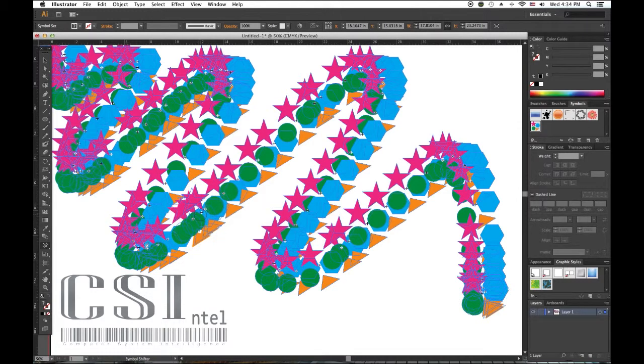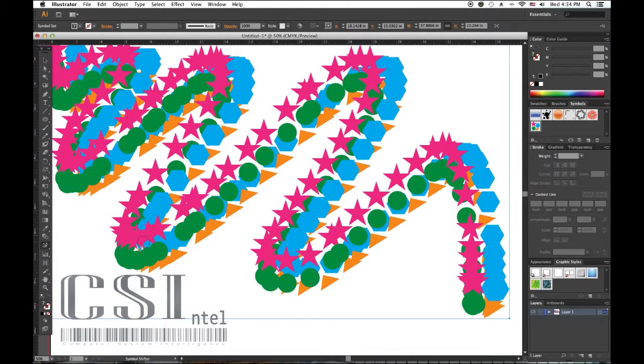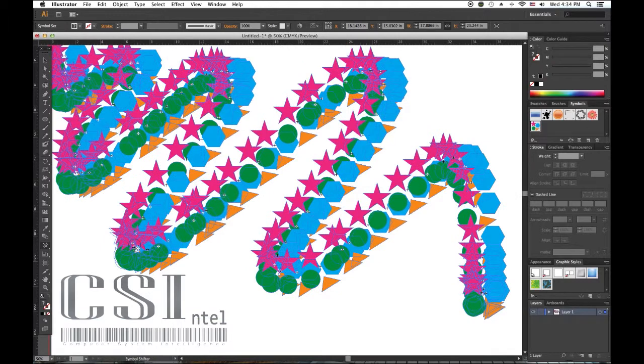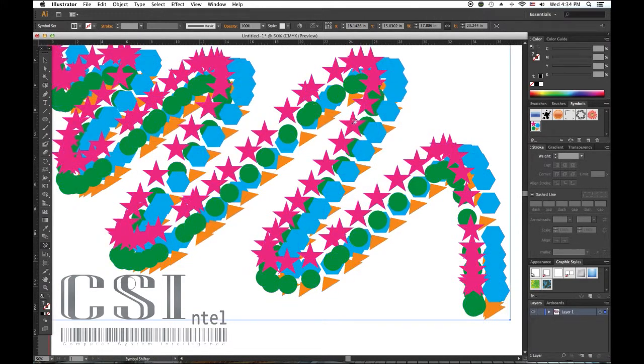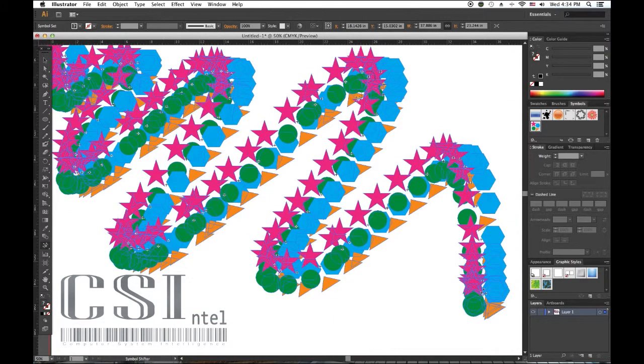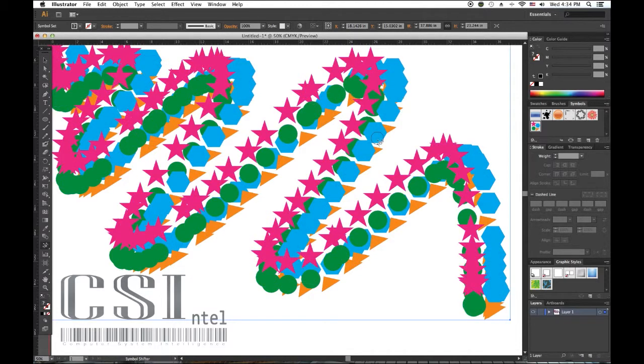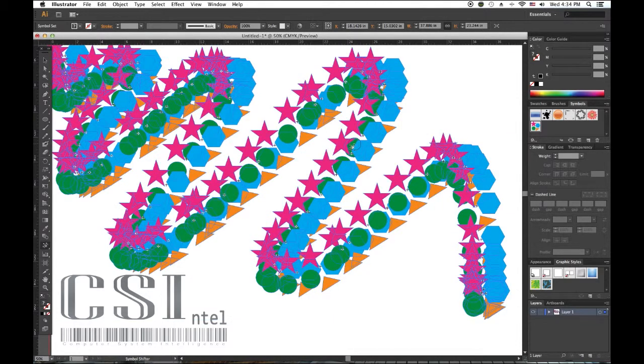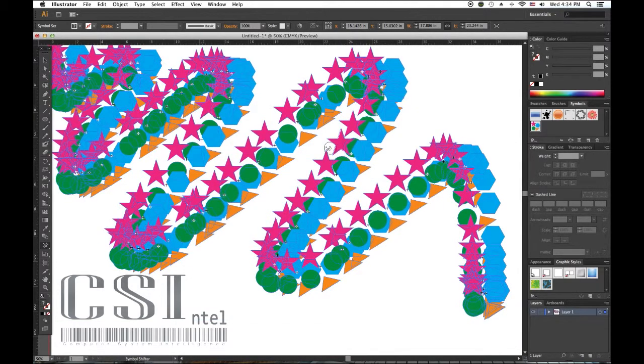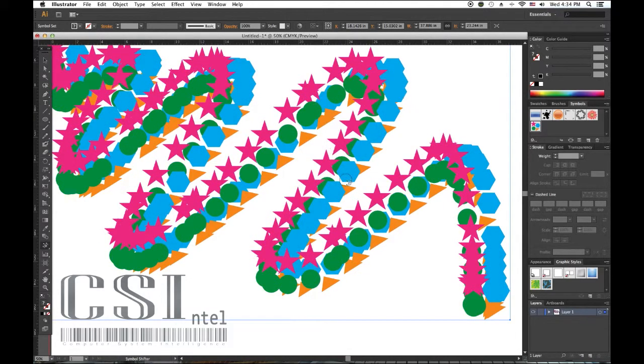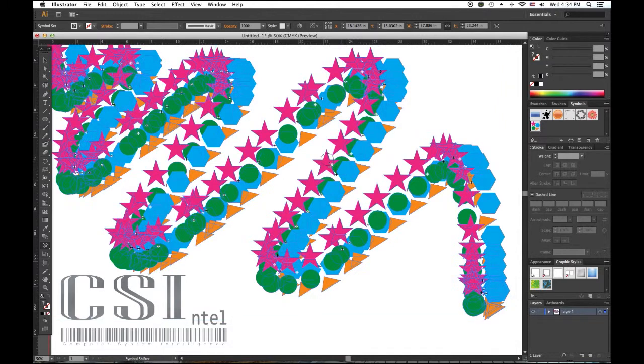What it does is it scrunches the symbols together where they're more packed tightly in areas that you want them that way. You can pretty much do this with any symbol, scrunch here, scrunch there.